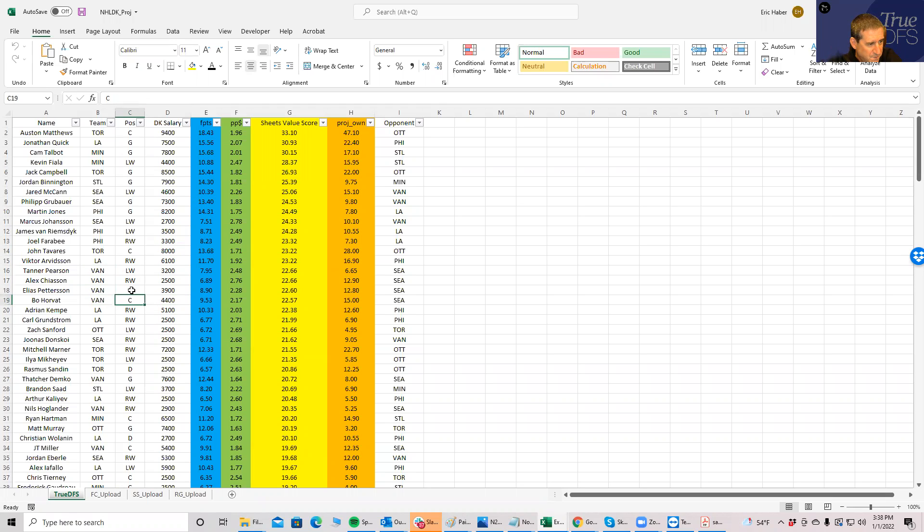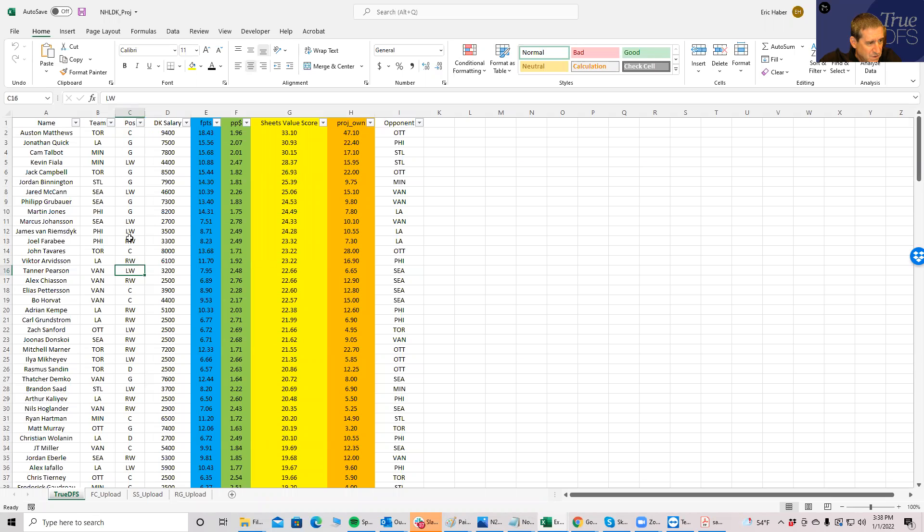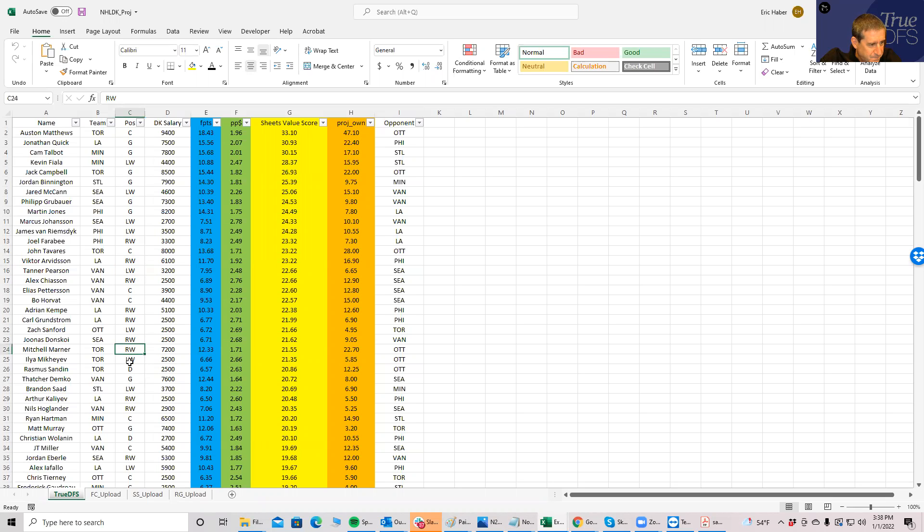There's something else I'm noticing: overall the pricing on the slate looks really soft. Doesn't look like there's a lot of guys that are highly priced that are going to project well. So I mean, for me, let's take a look at this again here. You could probably play Austin Matthews if you want without it costing you too much.